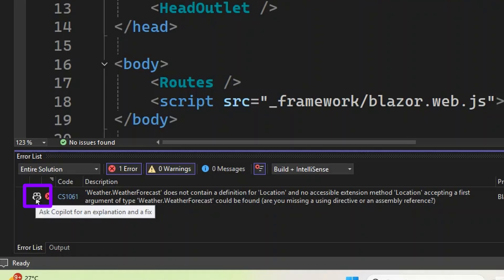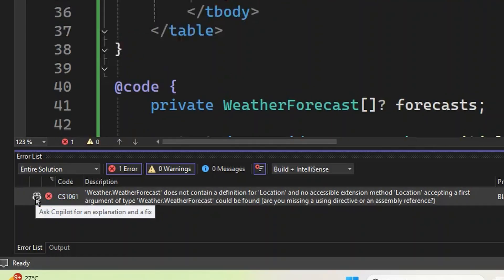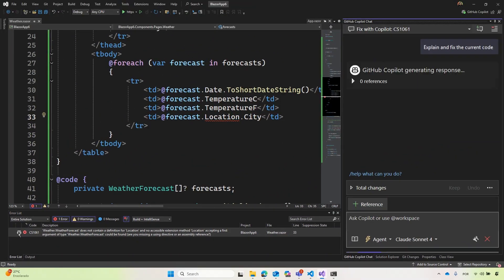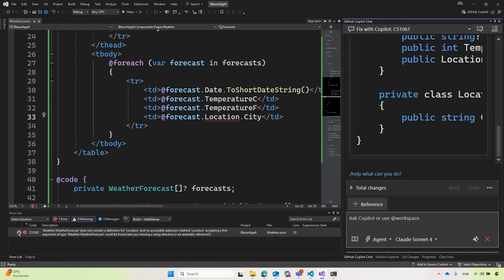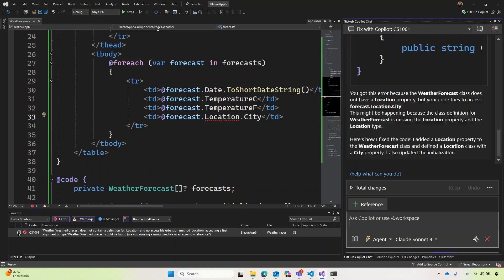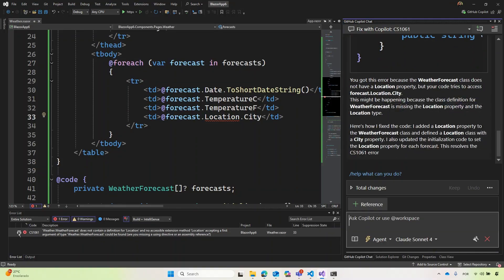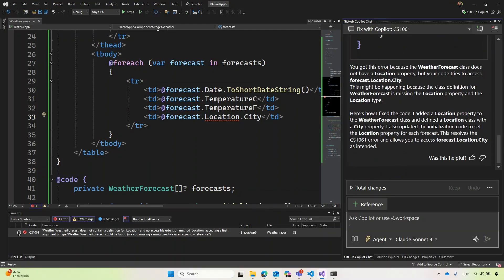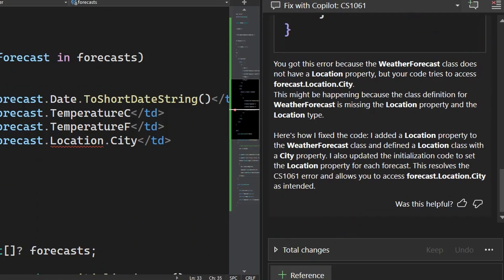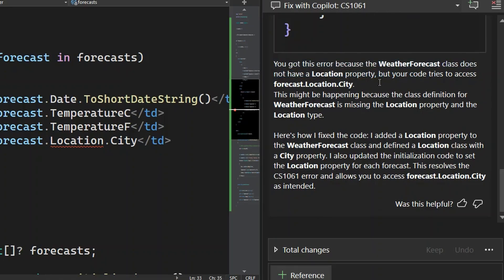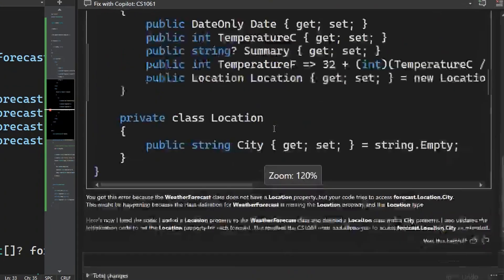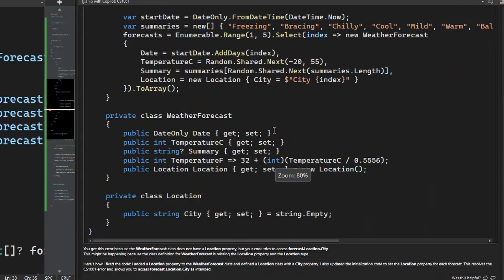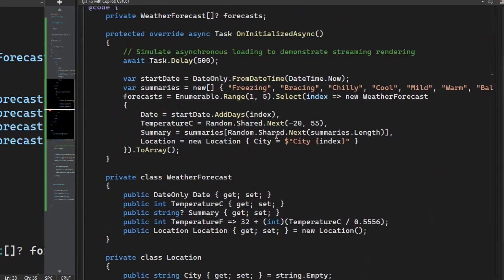I can ask it about the effects. It seems like a simple error, right? I'm adding location city, which are where I do not. And the cool thing about Copilot is it is describing what the error is. What is this class? Doesn't have a location, but the code tries to access it. And it might happen because weather forecast is hacking the location property. If I zoom out a little bit, I can see the code that is trying to write to fix it.